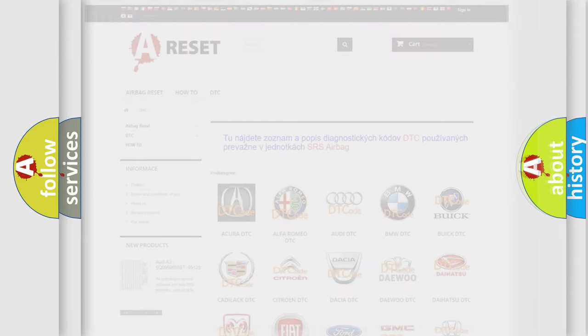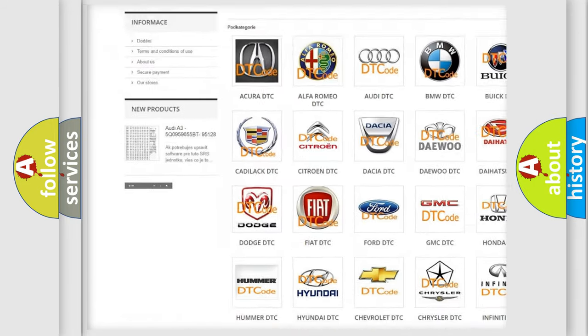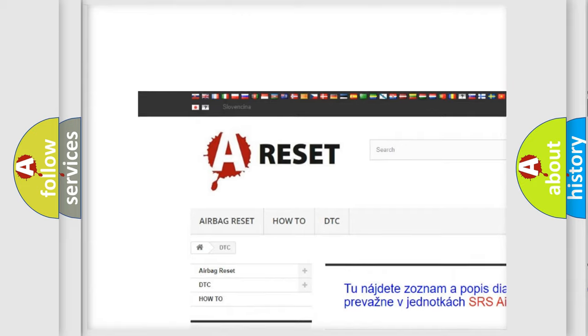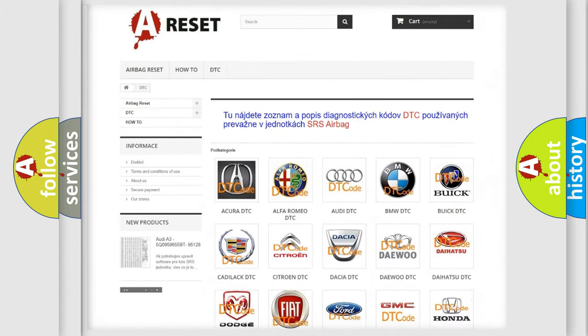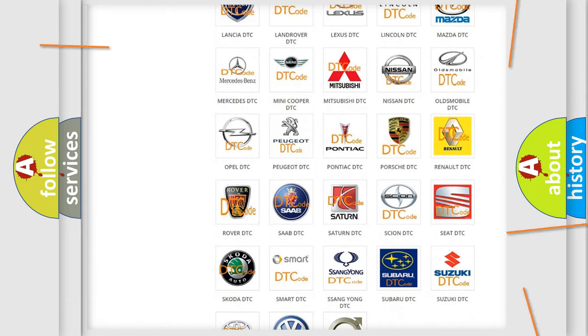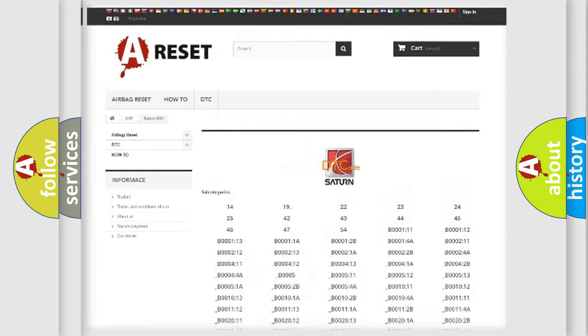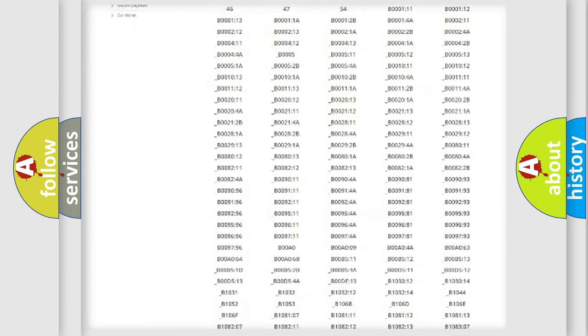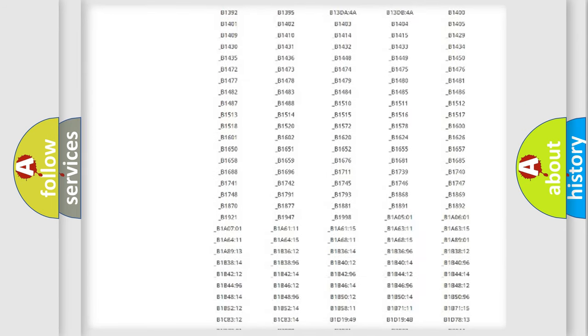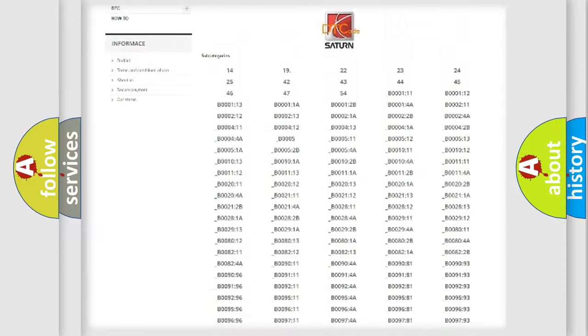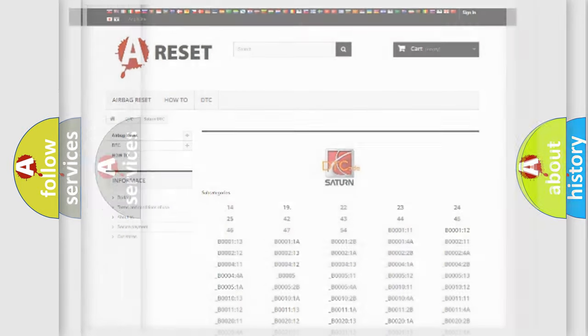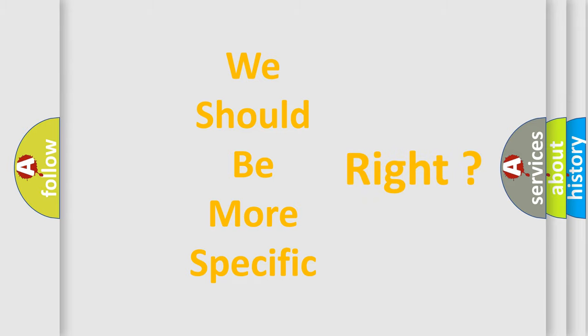Our website airbagreset.sk produces useful videos for you. You do not have to go through the OBD2 protocol anymore to know how to troubleshoot any car breakdown. You will find all the diagnostic codes that can be diagnosed in Saturn vehicles, and many other useful things. The following demonstration will help you look into the world of software for car control units.